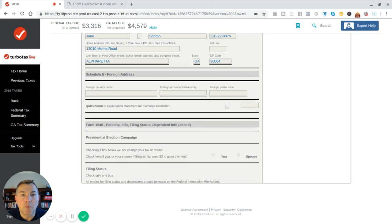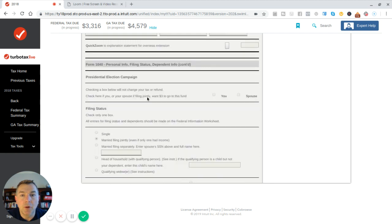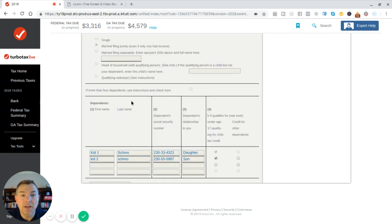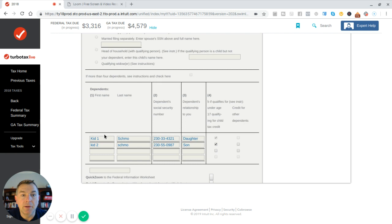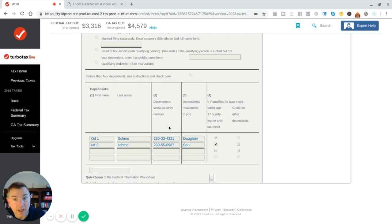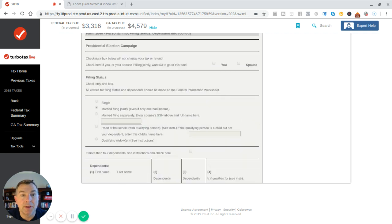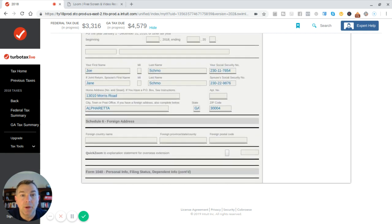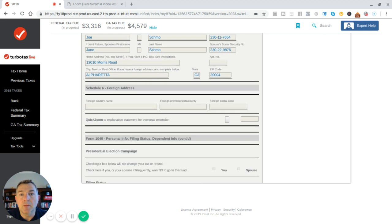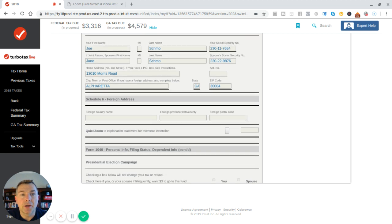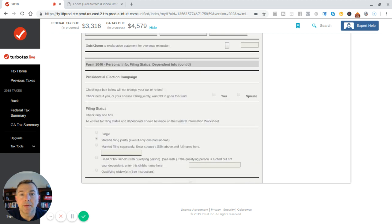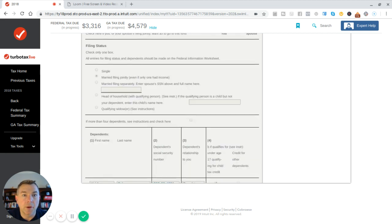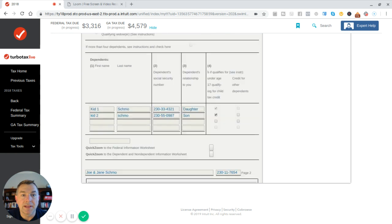We got a foreign address note, personal info, just she and I. We got kid one, kid two, daughter and son. They're both under the age of 17, so they qualify for the tax credit. And that's your schedule one right there. That's your page one right there. My name, her name, social security, dates of birth, and kids. And then if you've got a foreign address or anything like that, that's it.